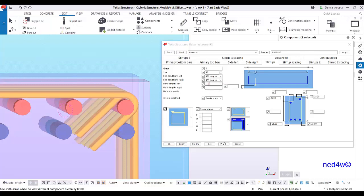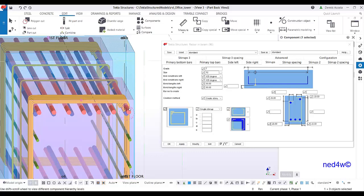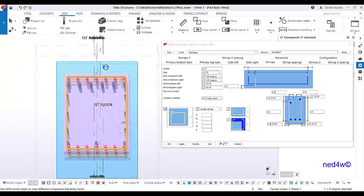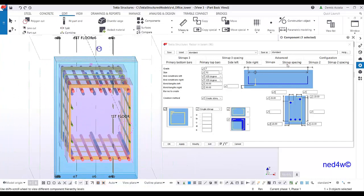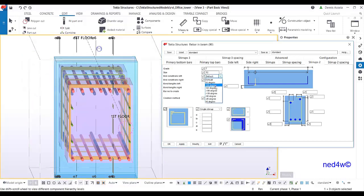To control the hook length at the bend, set the bend length to 50mm on each end and modify. That completes stirrup number one. For stirrup number two, set the diameter to 12mm, set both bending angles to 135 degrees, and the bend length to 50mm on each end.